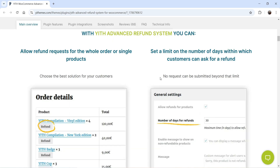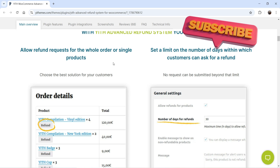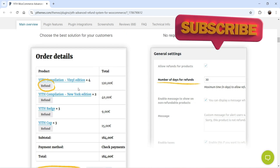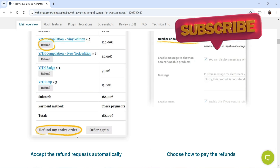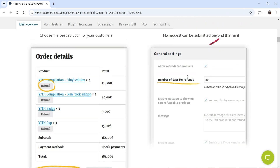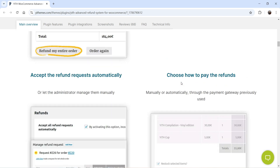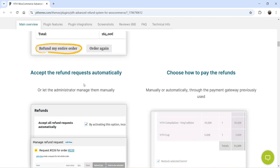I'll show you how you can install this plugin and how it works on your WooCommerce website — how customers will be able to ask for the refund and how the admin will be able to process the refund. Before that, let me show you the features of this plugin. You can allow the refund request for the whole order or for single products, so if there are multiple products in a single order the customer can ask for a single product refund or the refund for the entire order.